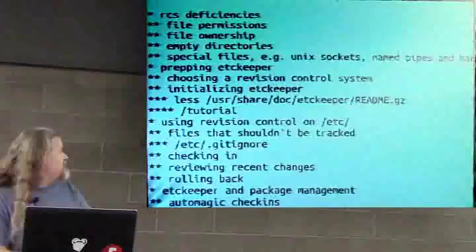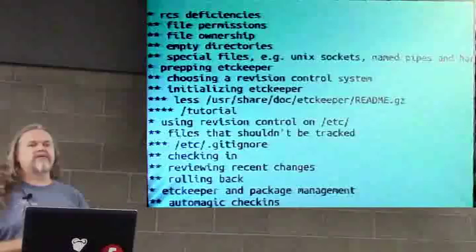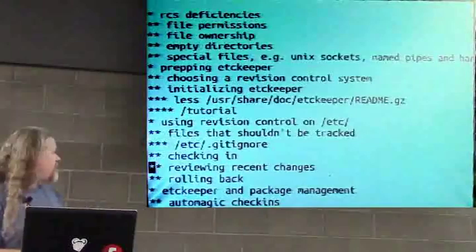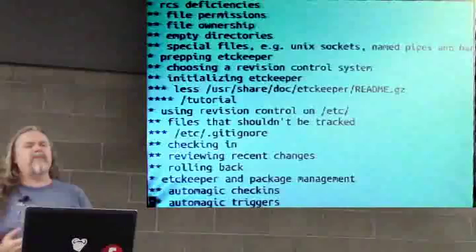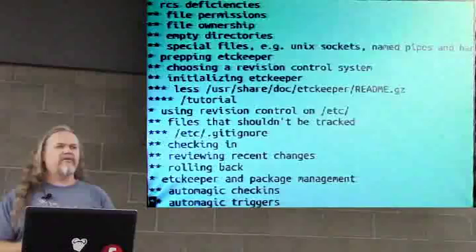We already talked about .gitignore, checking in. Reviewing these recent changes. So, you basically use your revision control system to look at what recent changes have been made to the system. And same thing for rolling back. Again, you just use the revision control system that you've chosen to roll back changes. So, it does automagic check-ins. I have only used this with Debian-based systems. So, Ubuntu, Debian, and a couple of other offshoots.